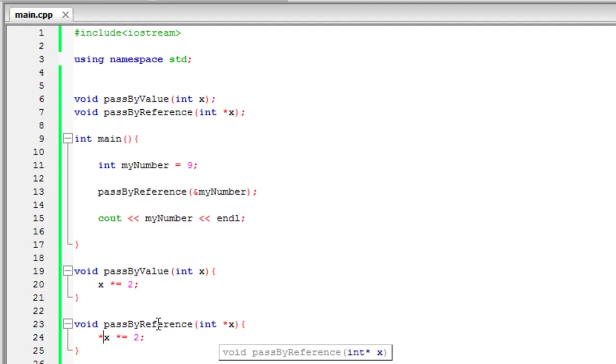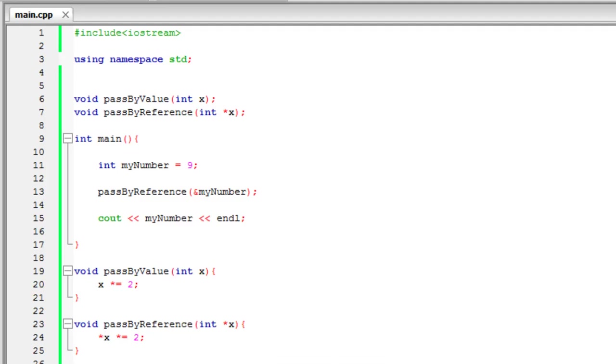So that is what pass-by-reference does. So if you're looking at other people's C++ code or looking in books and stuff, you're going to see a lot of functions that have a pointer as one of its arguments. And now you know why and what it does.